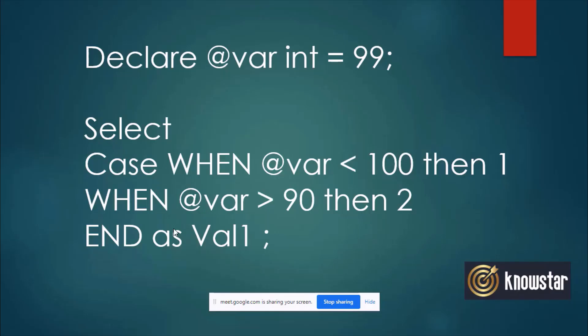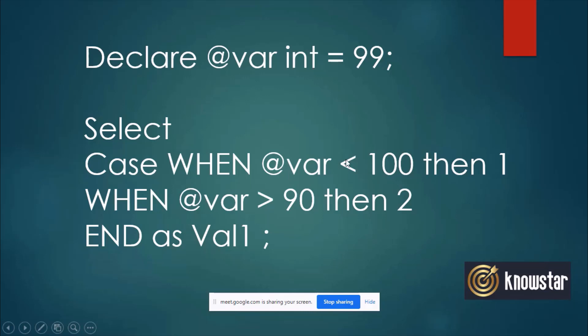So let's say that we have declared some variable or any column from any of the table has some value called 99. Now I write a case statement where I am checking when the value of this variable is less than 100, then set to 1. When the value of variable is greater than 90, then set to 2. So basically what we are checking here is we are checking two conditions, both of which are true. This variable is less than 100 because 99 is less than 100. The second condition is also true, 99 is greater than 90. So when you run a case statement on this kind of scenario, what would be the output? One or two?